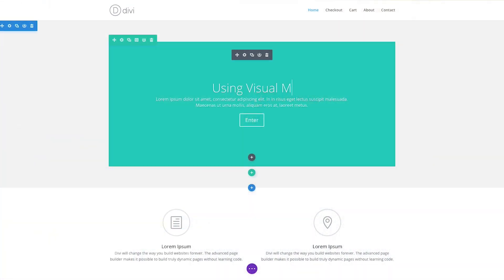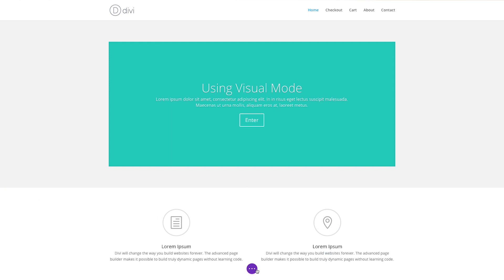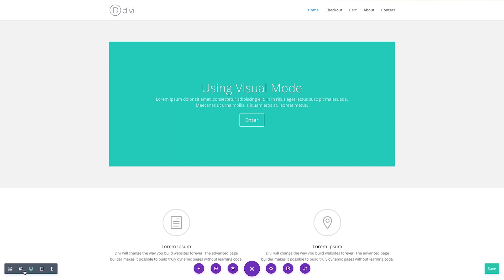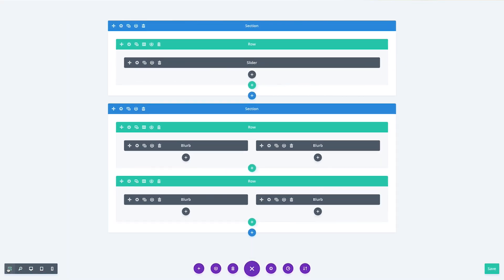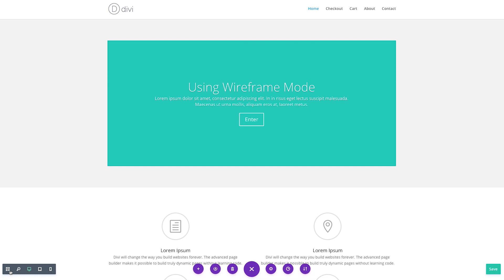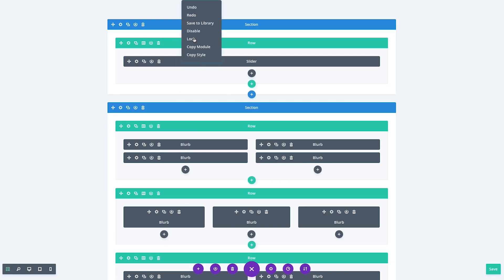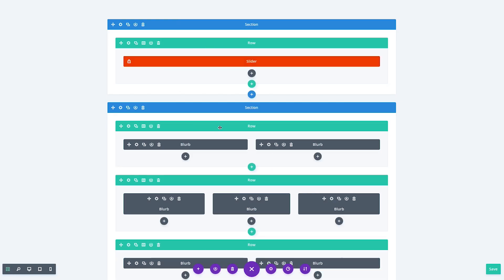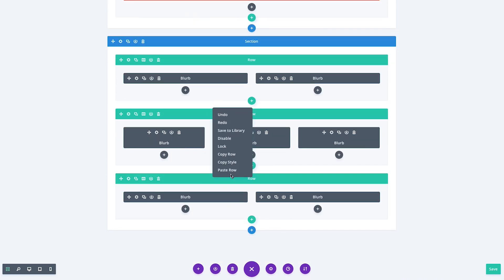Today, we're introducing a brand new view mode for the Visual Builder called Wireframe View. Enabling Wireframe View transforms the Visual Builder into a block-based application similar to the classic Divi Builder. For those who still prefer to use this style of simple, streamlined interface for making certain changes to your page, this new feature will allow you to bounce back and forth between Visual View and Wireframe View instantly. There's no longer need to use two entirely different Builders because the Visual Builder gives you the best of both worlds.